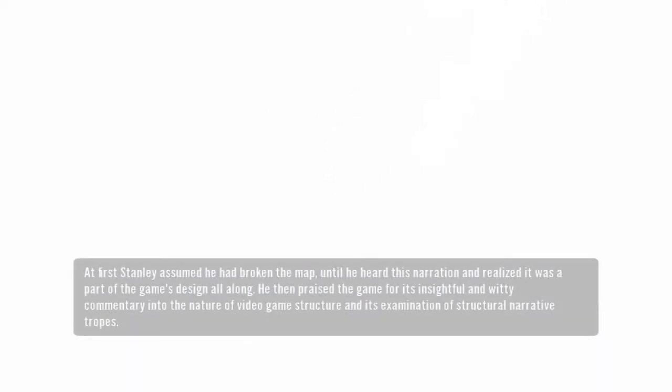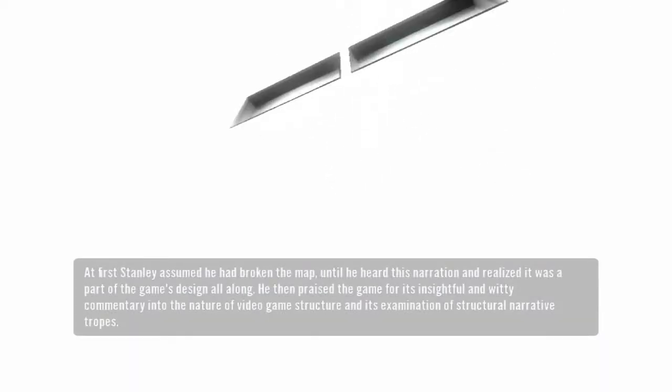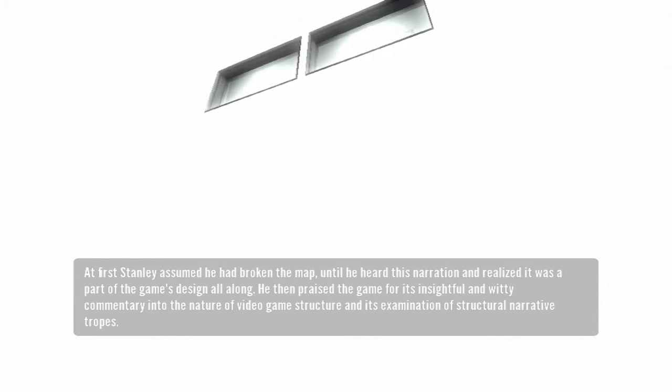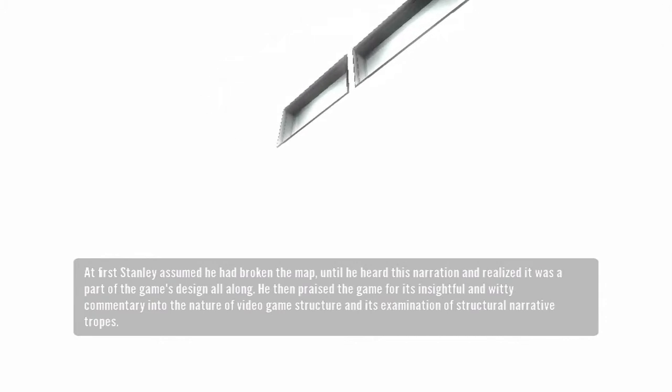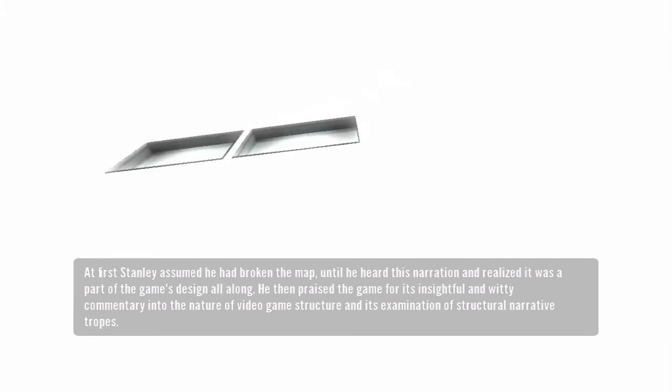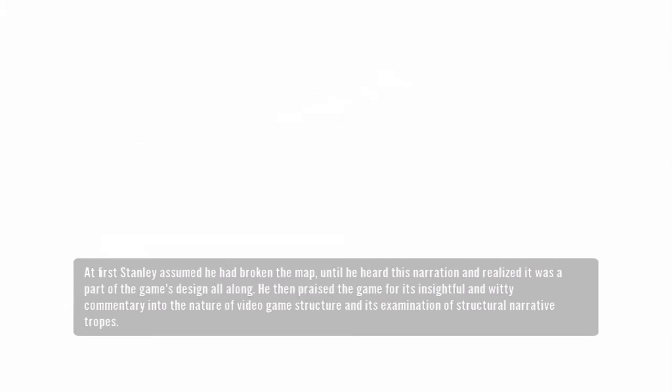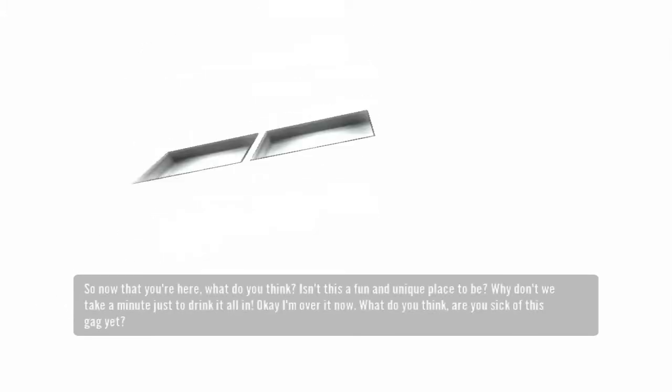At first, Stanley assumed he'd broken the map, until he heard this narration and realized it was part of the game's design all along. He then praised the game for its insightful and witty commentary into the nature of video game structure and its examination of structural narrative tropes.